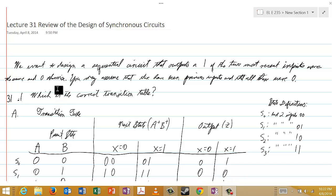So this is different from any of our previous cases, because in our previous cases we only wanted to output a 1 for one particular sequence, either 1,0 or 0,1. But now we want to output a 1 for two different sequences — if the sequence 0,0 is detected, or the sequence 1,1. If either of those sequences matches the two most recent inputs, then we want to output a 1, and otherwise we want to output a 0.